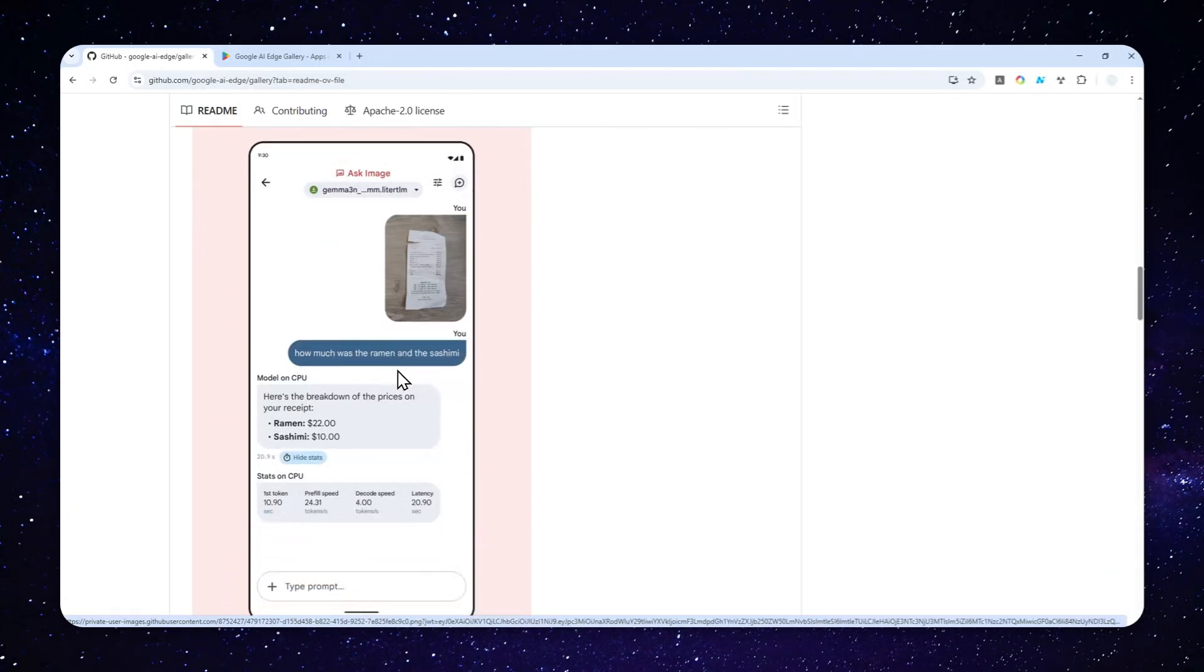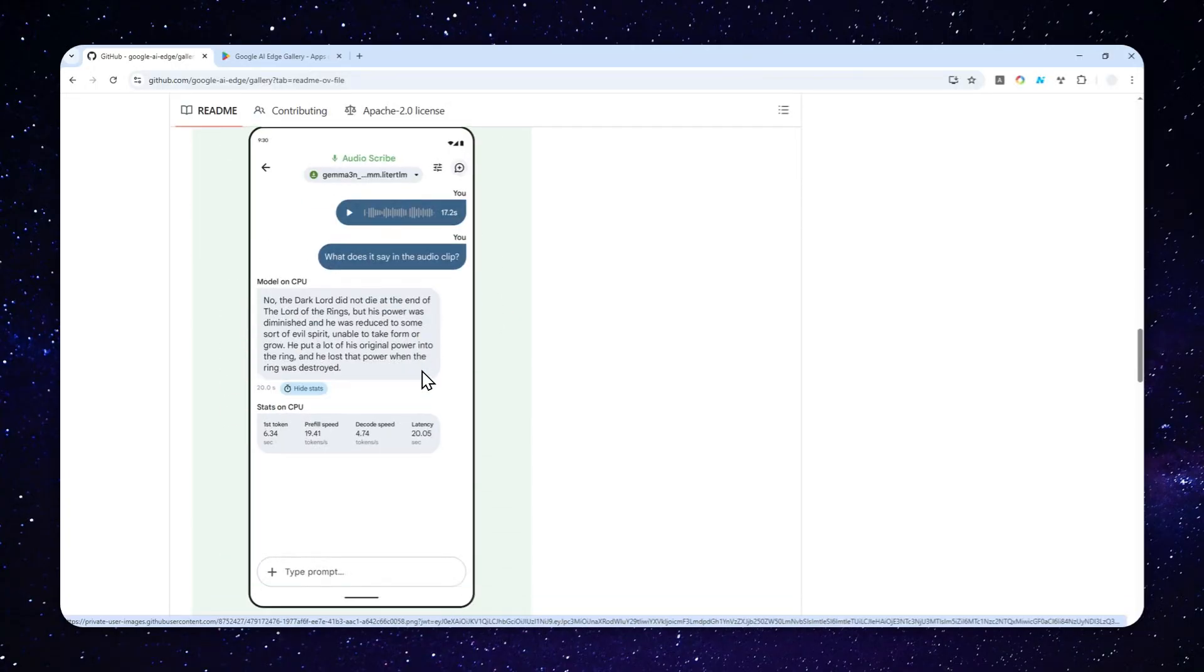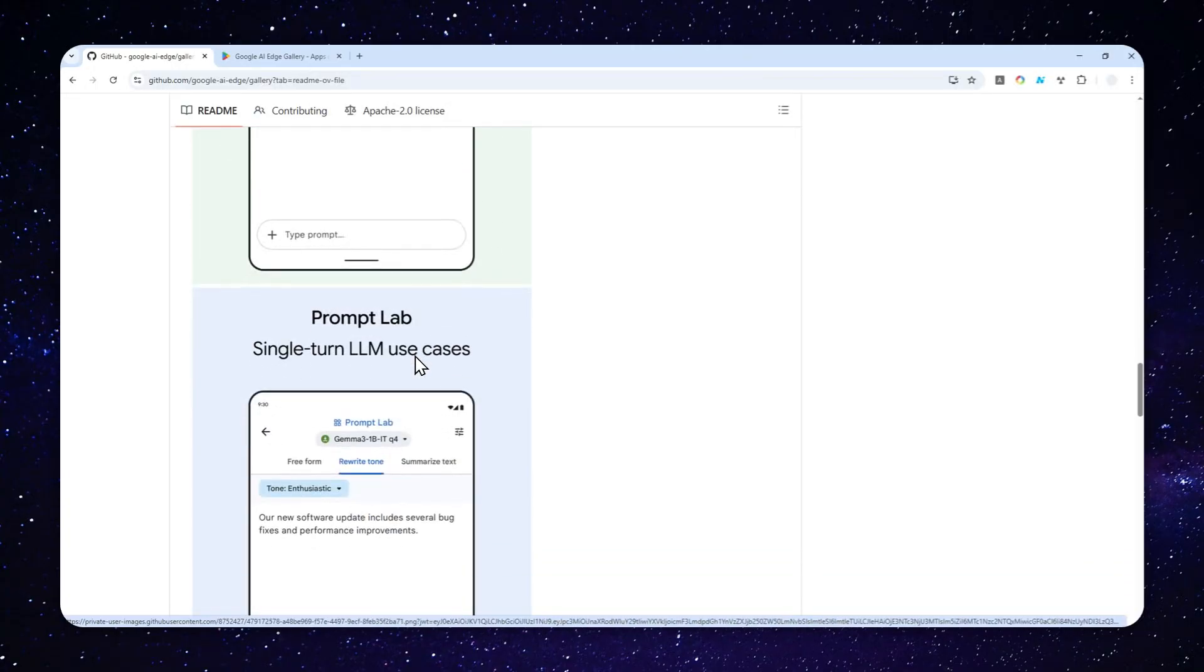So in this video, I'm going to show you how you can use this new app from Google to run some open source models directly on your Android phone. And here's how you can do it.